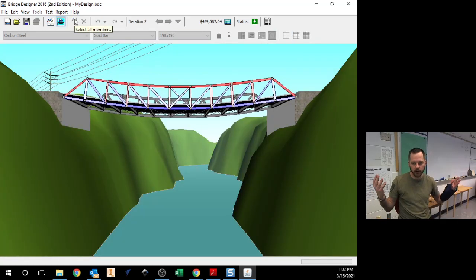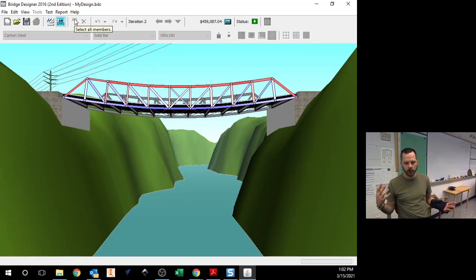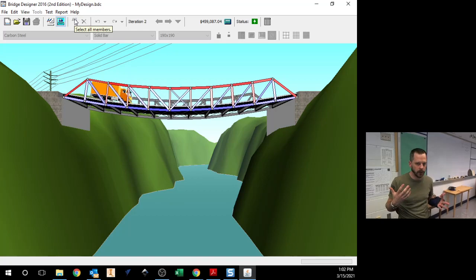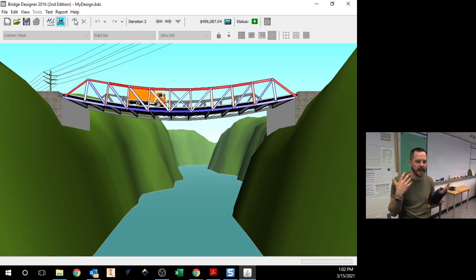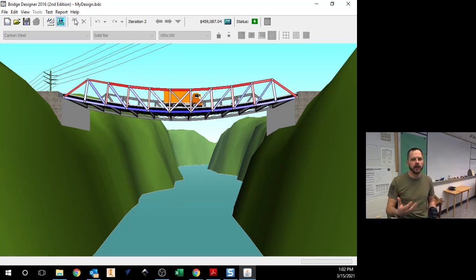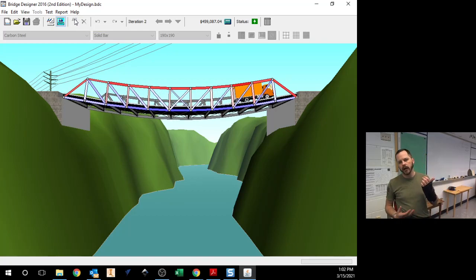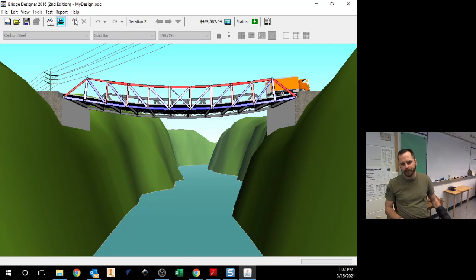Cool. So now it's going to work. I have a bridge. It works. Now we go from here to try to make it cheaper.